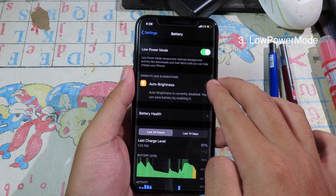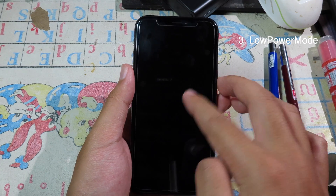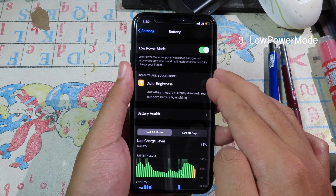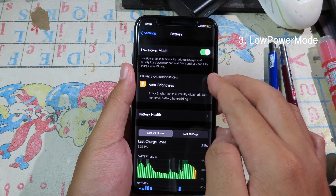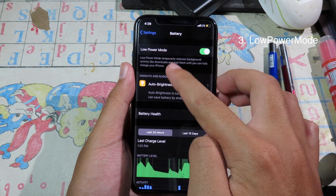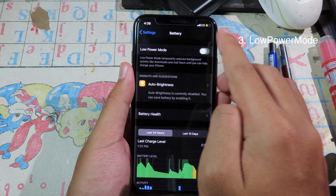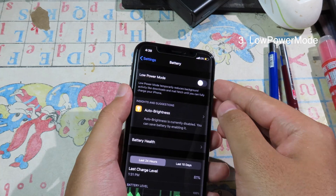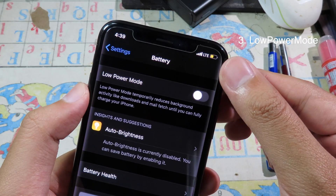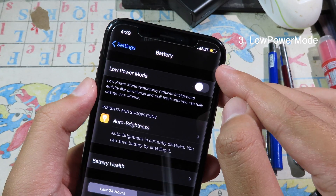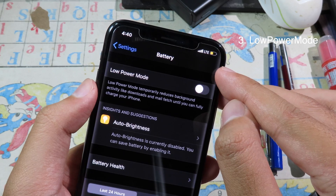If you want to preserve your iPhone battery, you can install this tweak. After you install it, it will always enable Low Power Mode, and even though you disable Low Power Mode, you can see it is always active. It is a good tweak to preserve the battery on your phone.